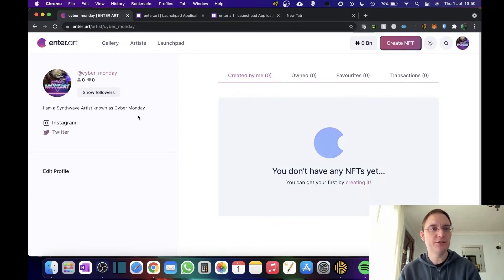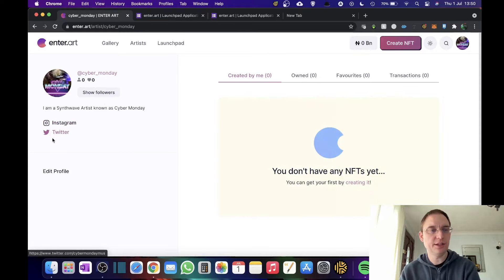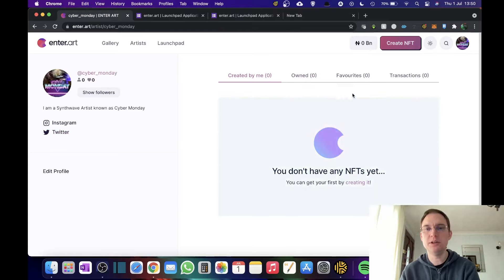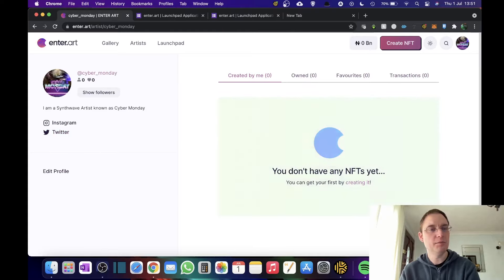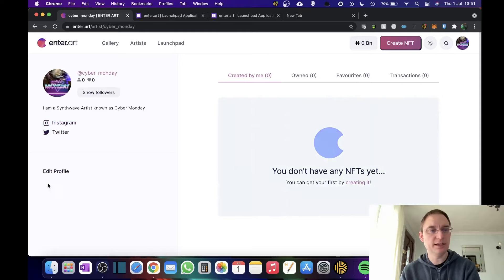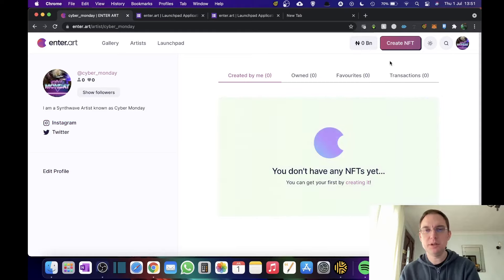I can show followers. This is obviously my page where I could display my NFTs that I have created, what I own, what my favorites are and any transactions. My avatar, my profile name, how many followers and likes I have, what my links are and then I can actually edit my profile from here.